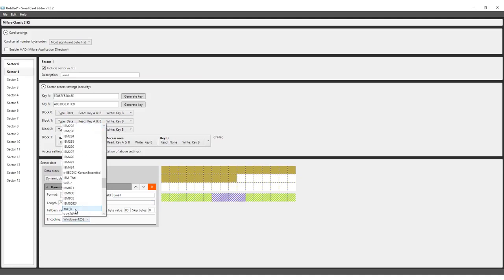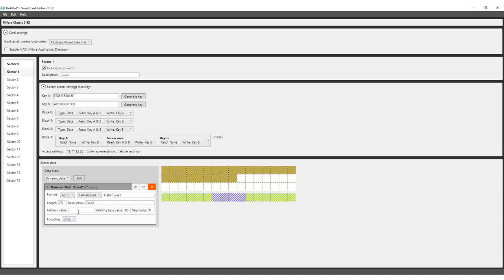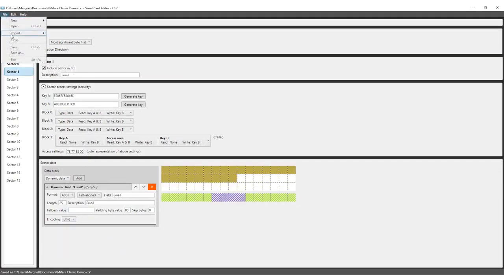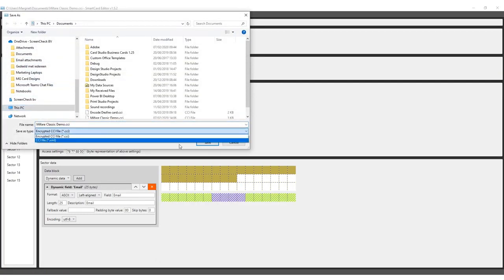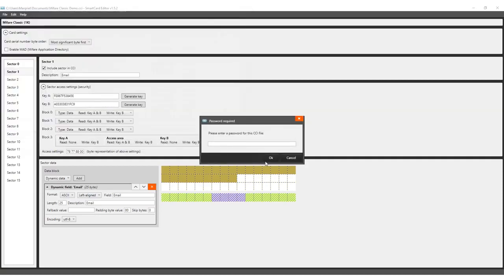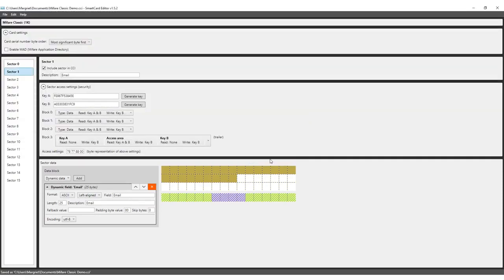We've now ended up with two configured sectors, each holding different types of data from our project. Save your template in either the CCI or XML format. The CCI format allows you to set a password making your template unreadable. If you choose to do this, you will have to enter your password when adding the encoding file to your project.